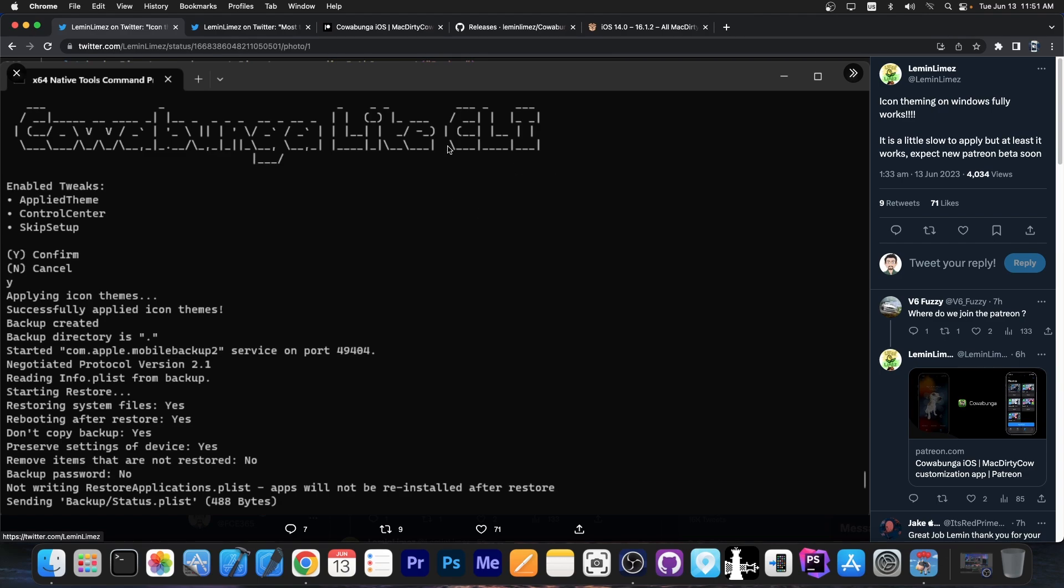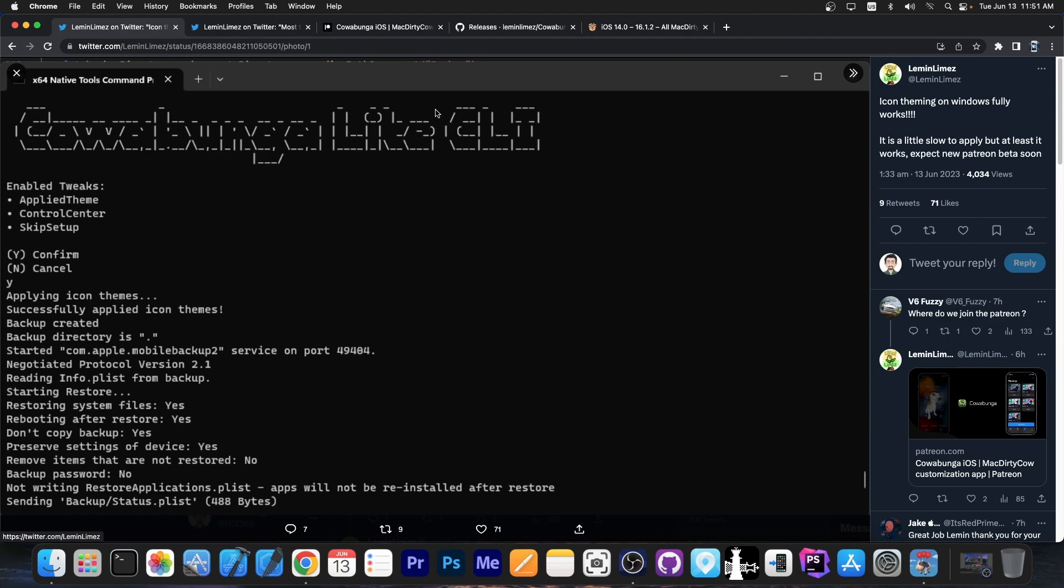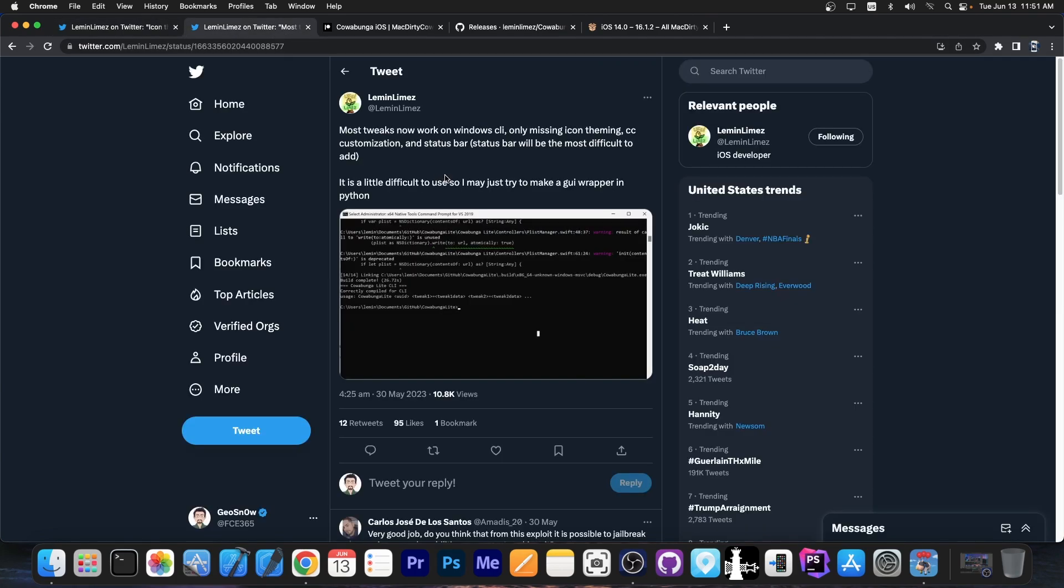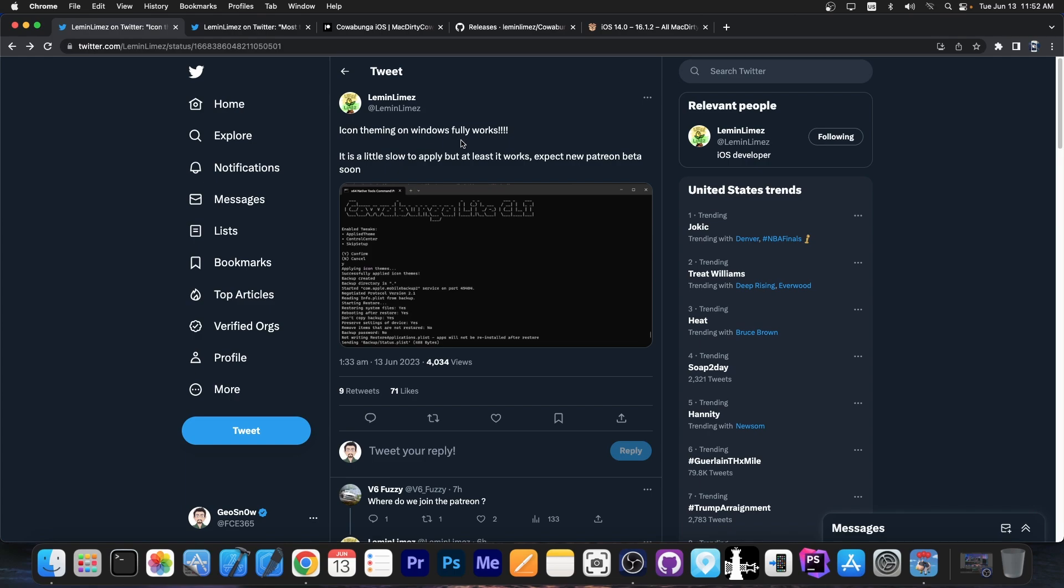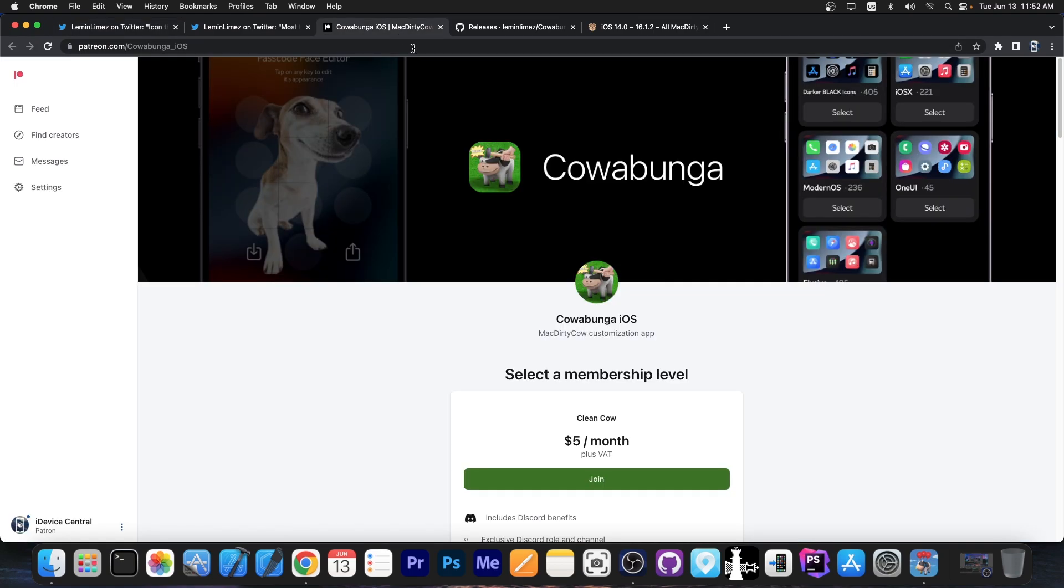At least the CLI version, which is the command line version. And for now, the theming started to work. A while ago, they announced most tweaks now work on Windows CLI. Only missing icon theming, CC customization, and status bar. So now they also got icon theming as well on Windows, which is great. And they made this available on Patreon.